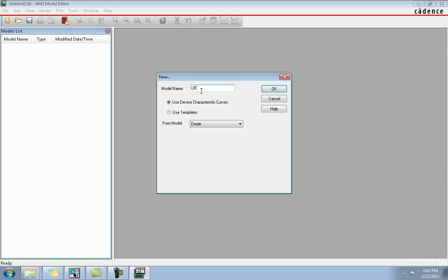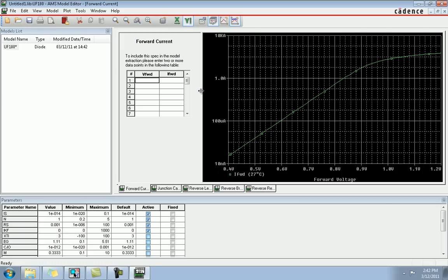In the model parameters, make a device named 'uf180' and use the device characteristics from the model diode.